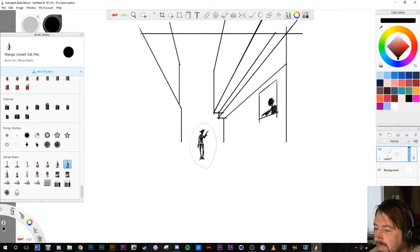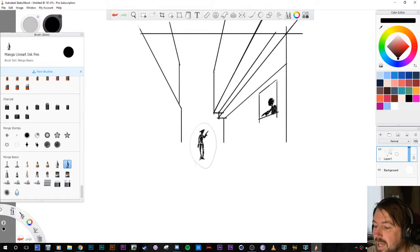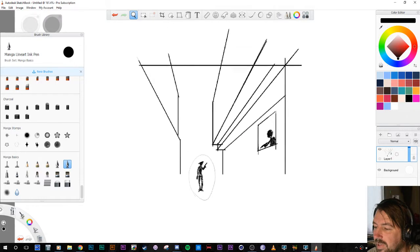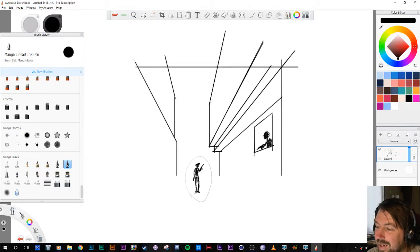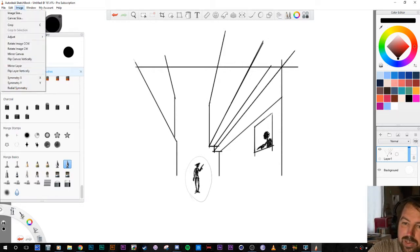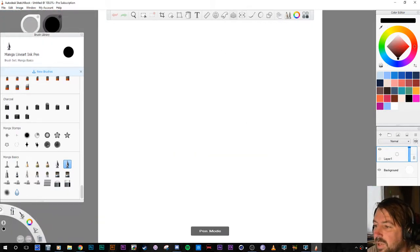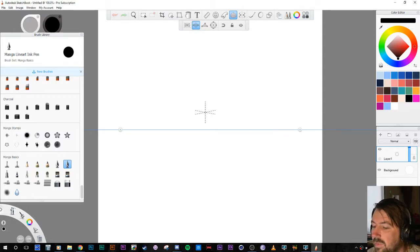One-point perspective lets you lead your viewer's attention to one main character or event. There's an artist I really like who uses this a lot — I forgot his name — he does all these American-style paintings. Anyway, that was one-point. Now two-point perspective has two vanishing points, and what's cool is these vanishing points can be adjusted.